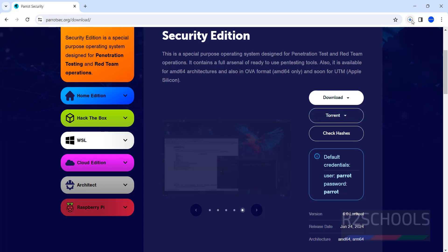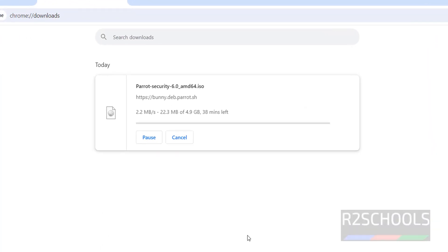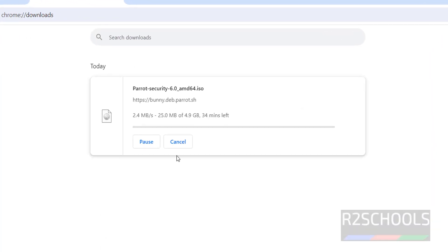See download has been started, go to downloads. See the size is 4.9 gigabytes. Wait until this download completes. Once download is completed, we will see how to install Parrot Security 6.0.